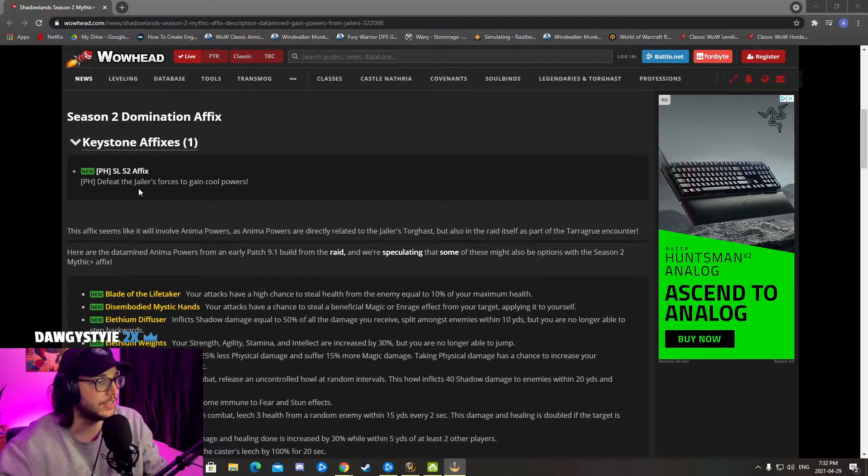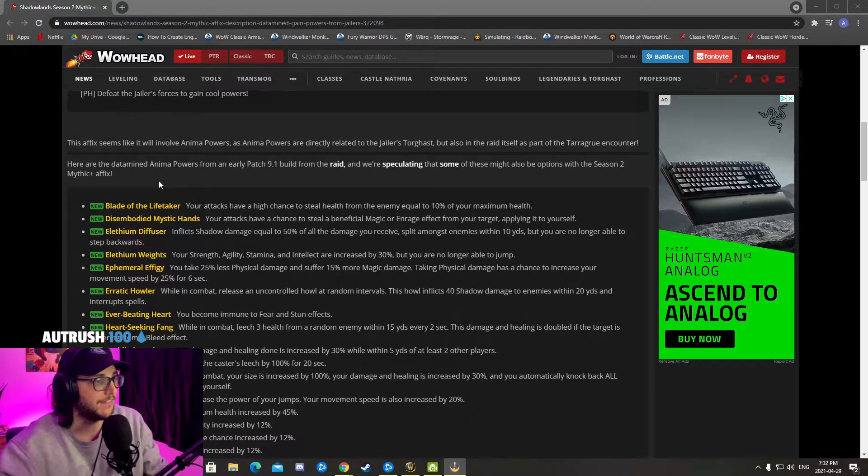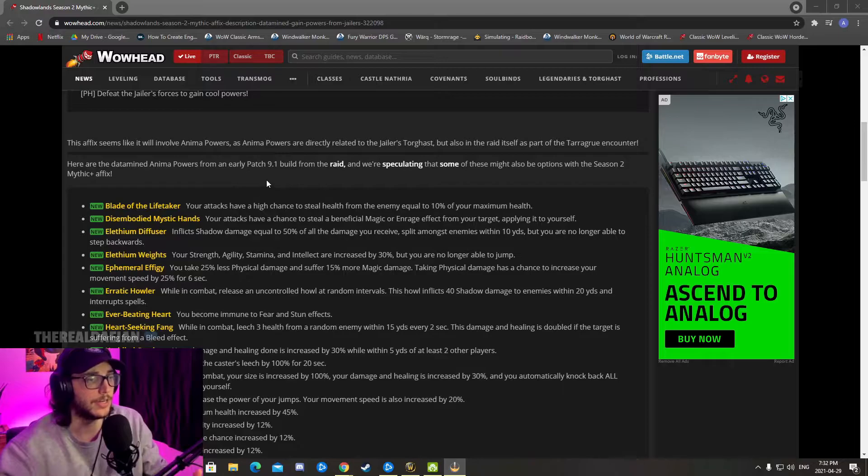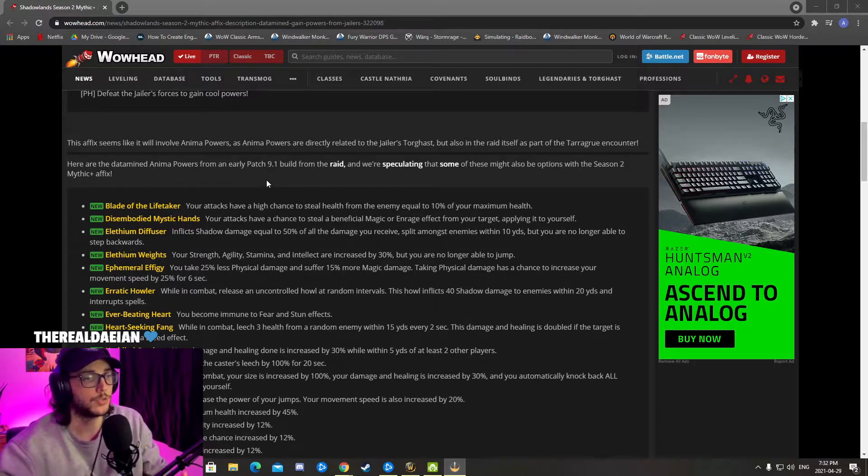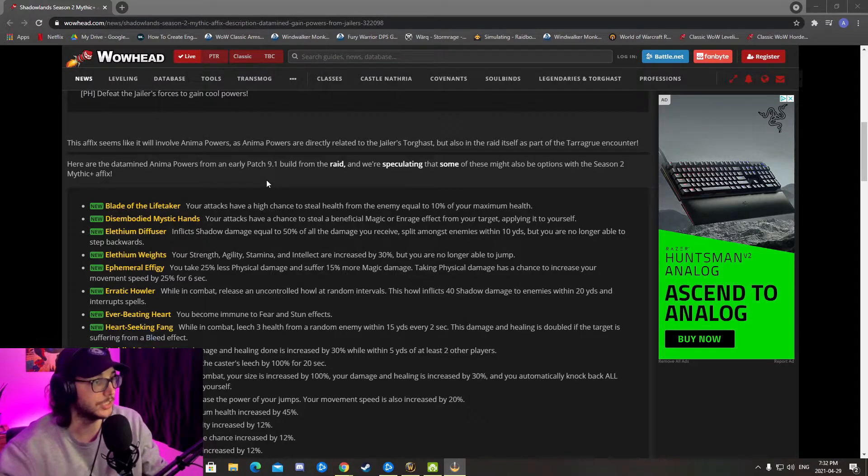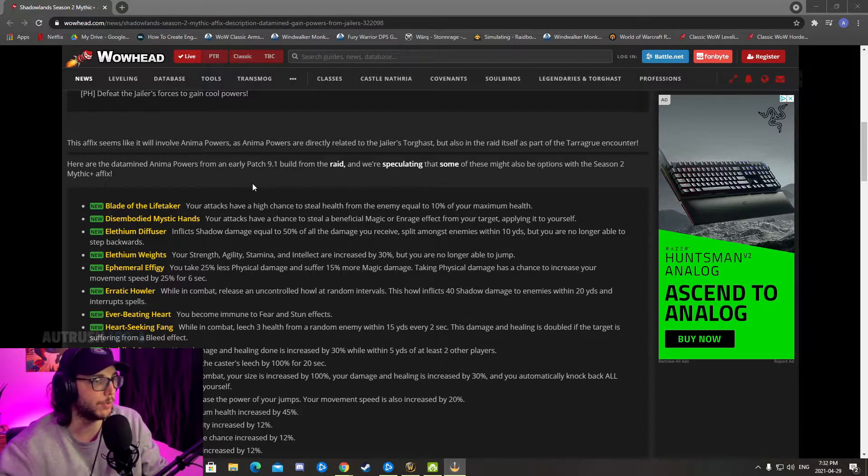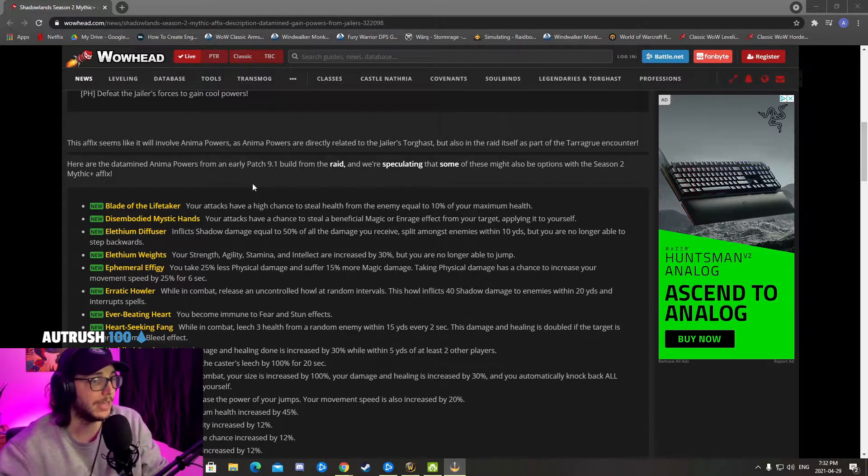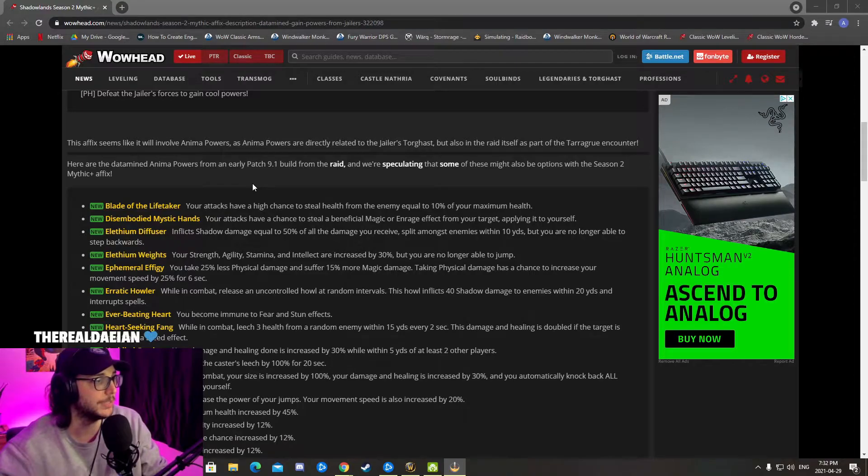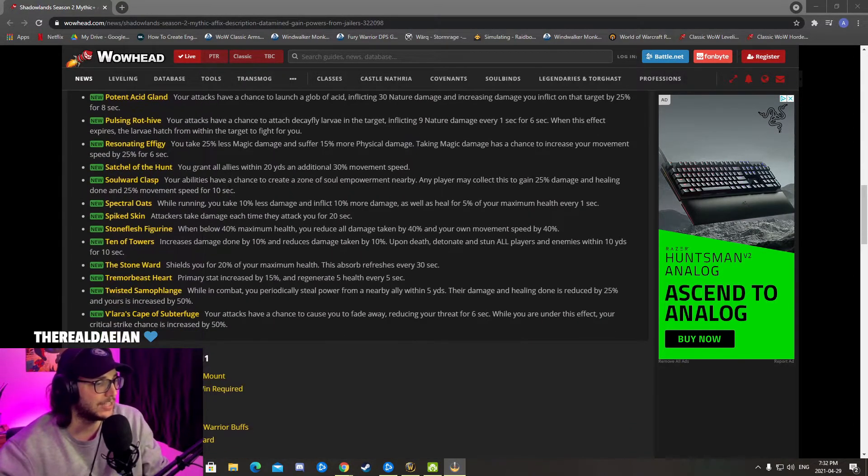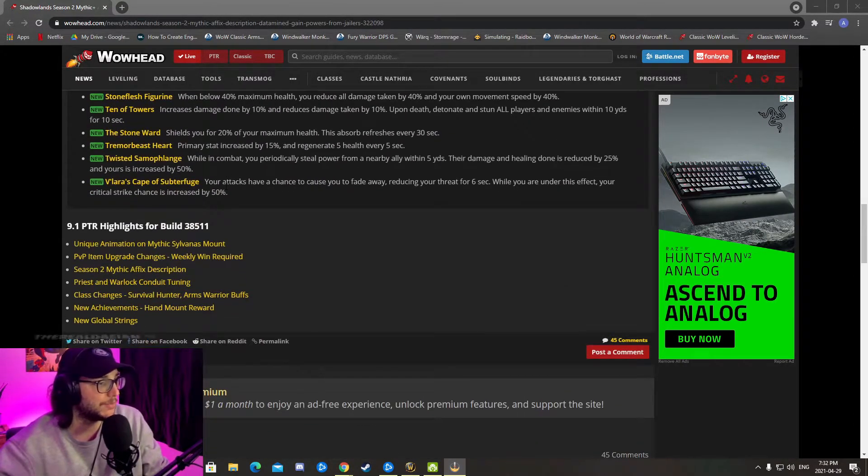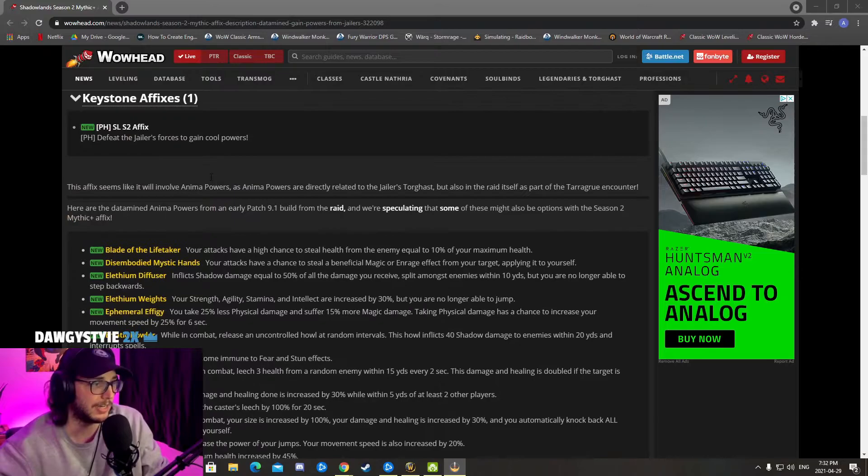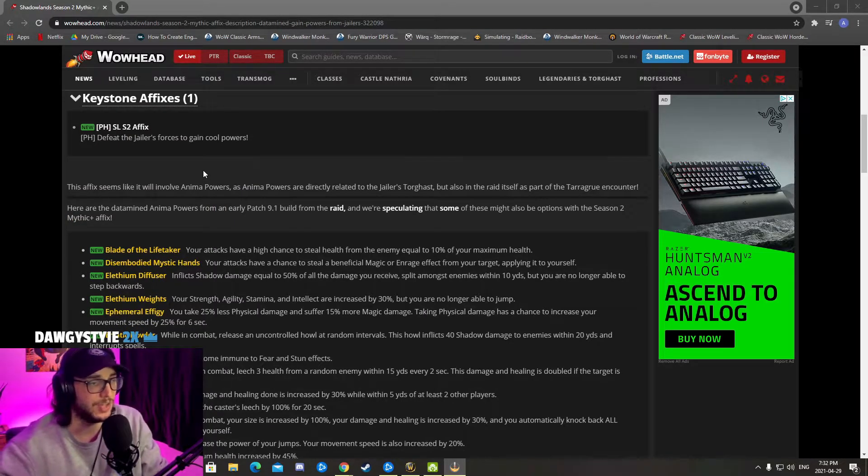Defeat the Jailer forces to gain cool power. The affix seems like it will involve anima powers as they're directly related to the Jailer and Torghast, but also in the raid itself as part of the Tarragrue encounter. Here's a data-mined anima power from an early patch 9.1 build from the raid, and we're speculating that some of these might be the option with the Season 2 Mythic Plus. It could be a big leap - it could just be like a raid affix and nothing from Mythic Plus.